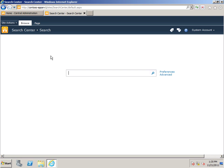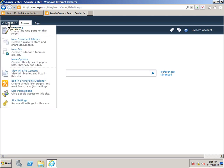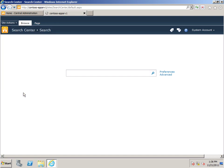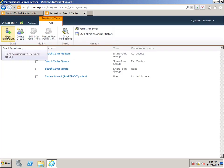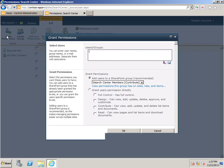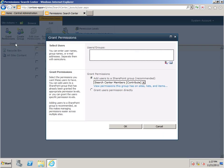Now, before users can actually use the Search Center site, we'll need to grant them access. So, on Site Actions, Site Permissions, and in the ribbon, I'm going to click Grant Permissions.